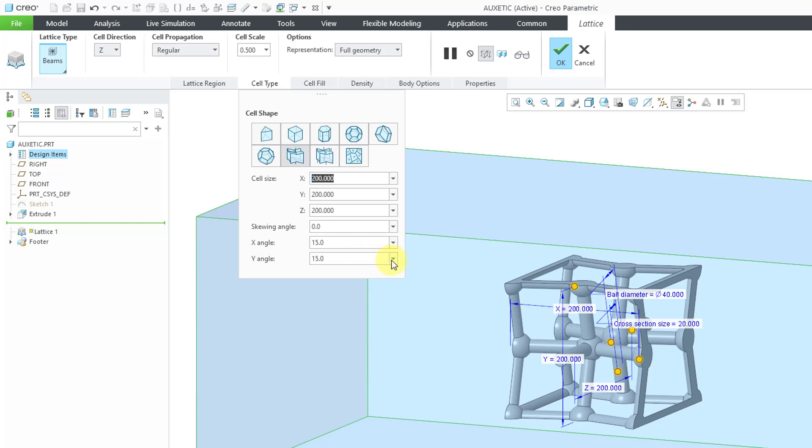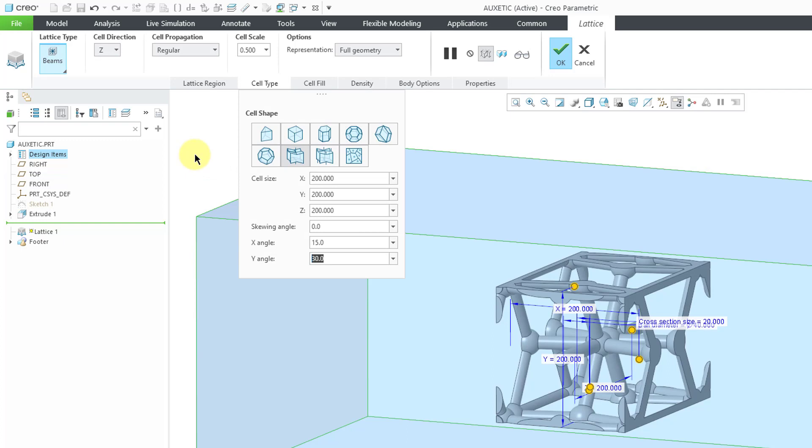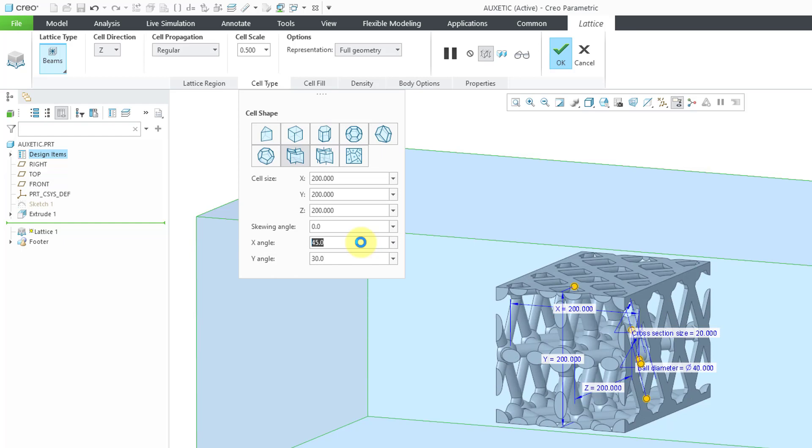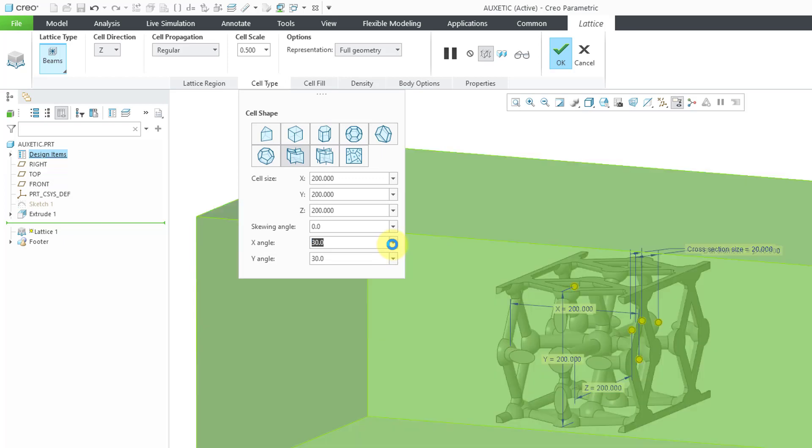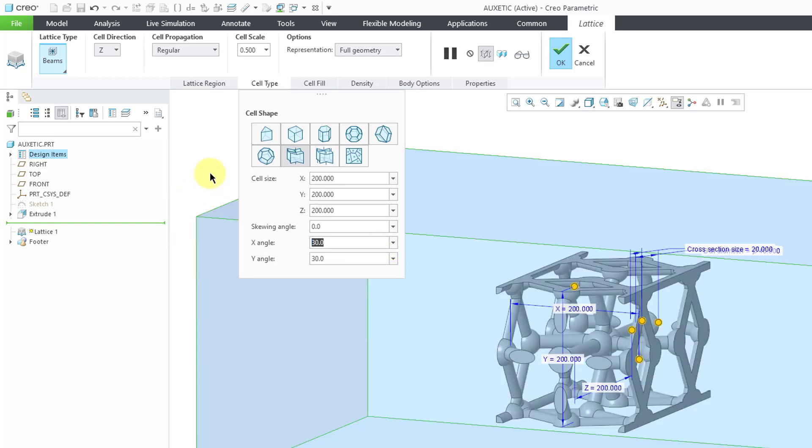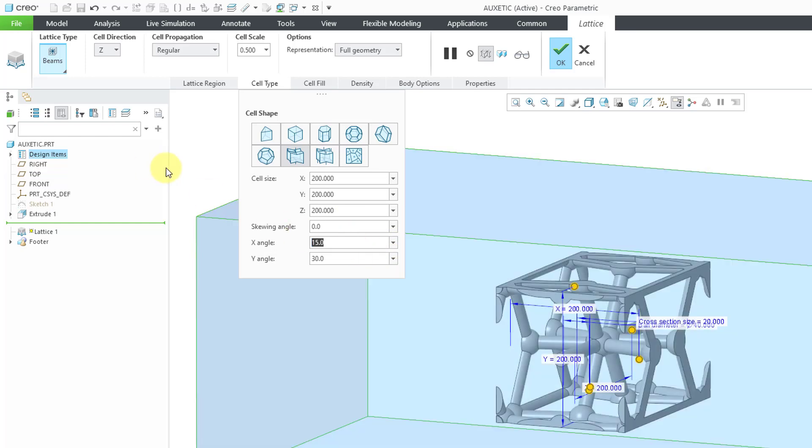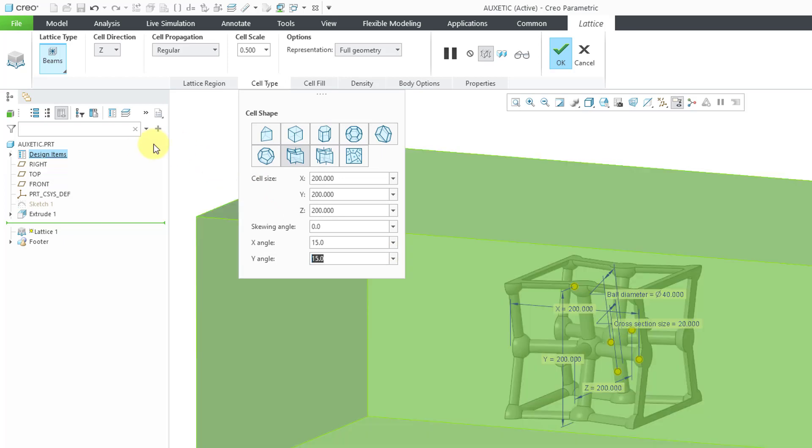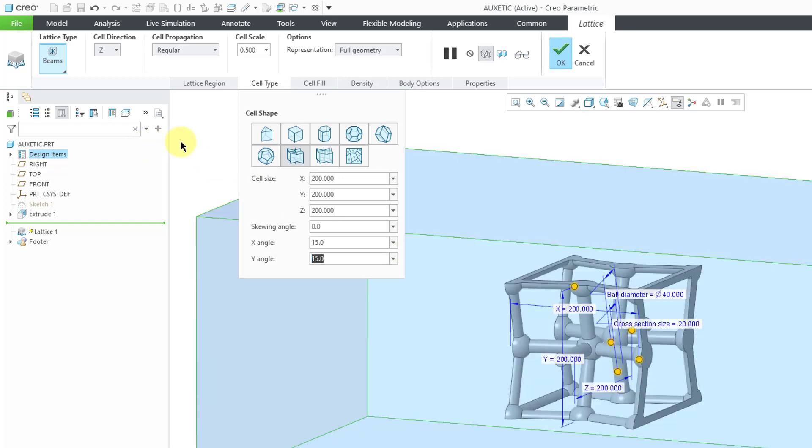If I go to the drop-down list, it automatically has some multiples of 15 degrees. For example, if I go to 30 degrees, it's doing some thinking for the geometry, and you can see how that ends up looking. Let me change this one to 45. You can end up selecting combinations of angles that don't work. Here you can see, wow, that looks really odd. Let me go back to the default of 15 for both. Let's go to 15 on the Y-angle. Alright, so that is good for the cell type.